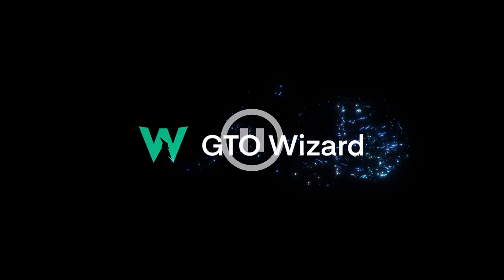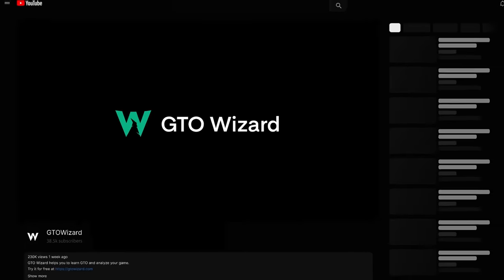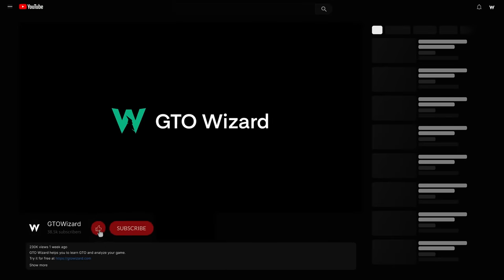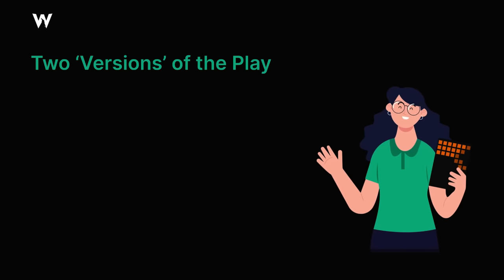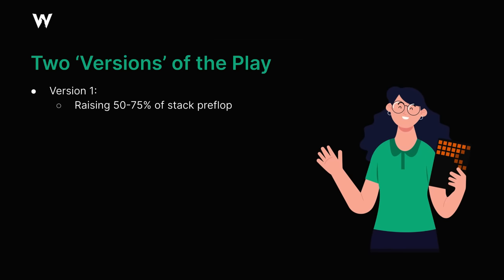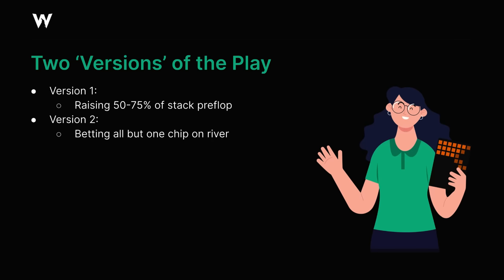Before we get into the video, please go ahead and like this video and subscribe to our channel here on YouTube. It helps us keep bringing you the best content that we possibly can. There are two primary versions of this play that you might see. The first version is where a player raises anywhere between half and three quarters of their stack preflop, leaving themselves a few big blinds behind, and the second version is usually done on the river, where a player might leave one big blind behind or perhaps one physical chip in a live event.